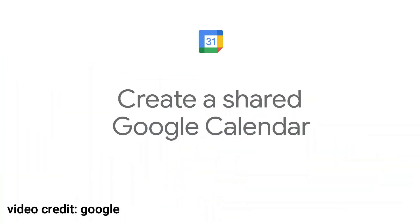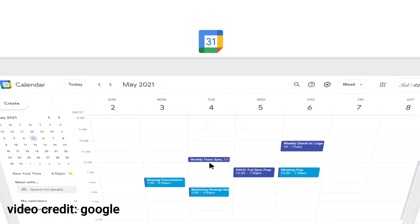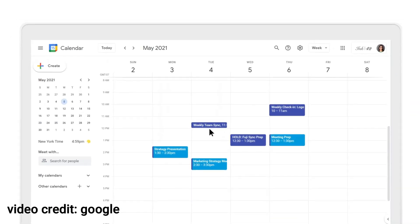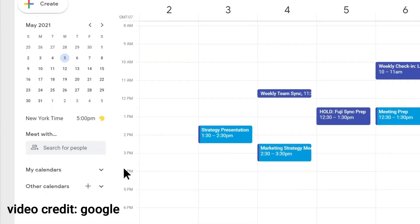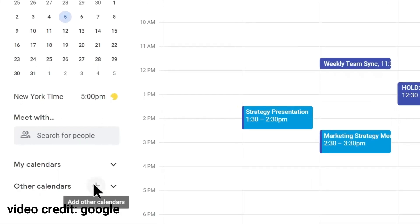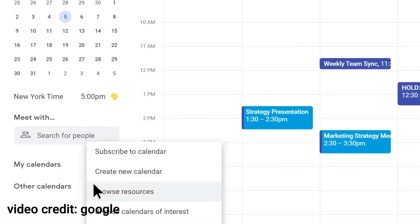Google Calendar. Manage your time effectively with Google Calendar. Schedule meetings, set reminders, and share your calendar with colleagues to stay on top of your schedule.